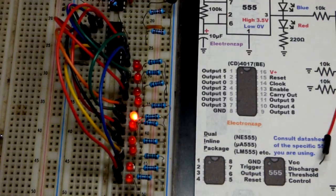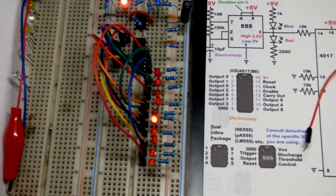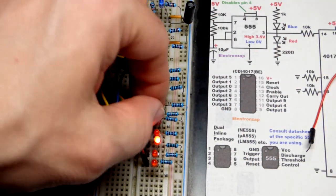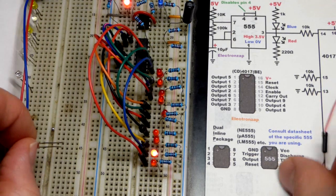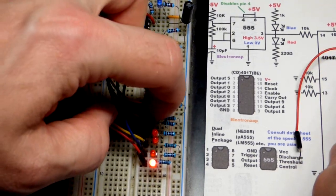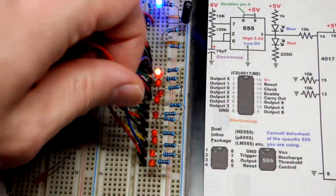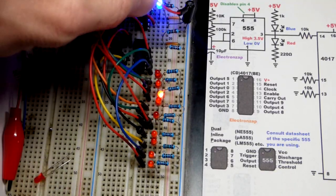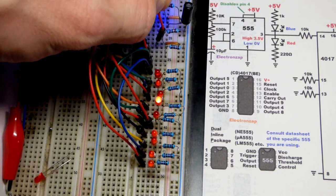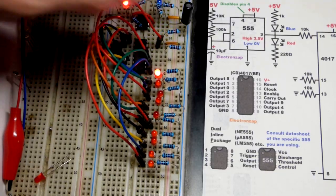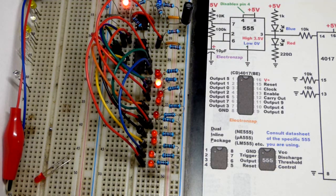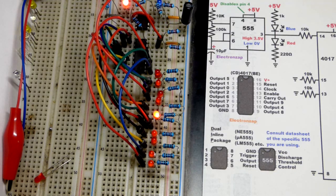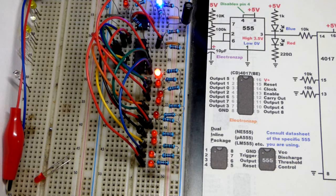Pin 15 of the 4017 is the reset pin. I'm going to show you a cool thing. I'm going to yank an LED and plug this into pin 15. You can see now it resets and goes back to zero right when the output that I have it wired to tries to go high.